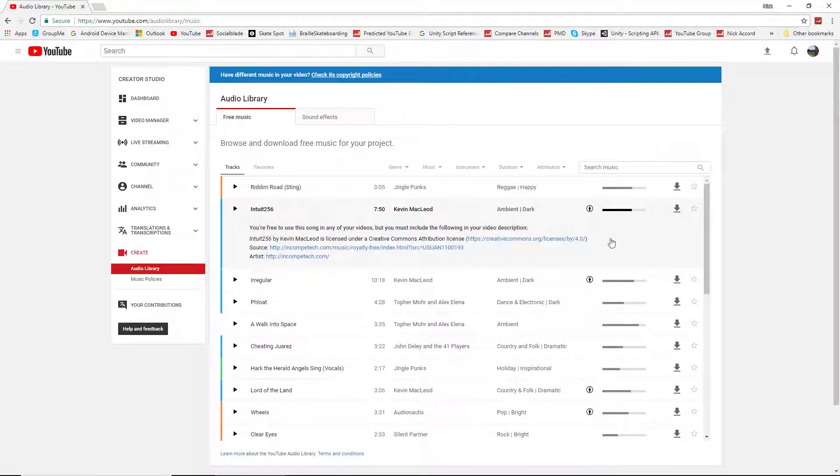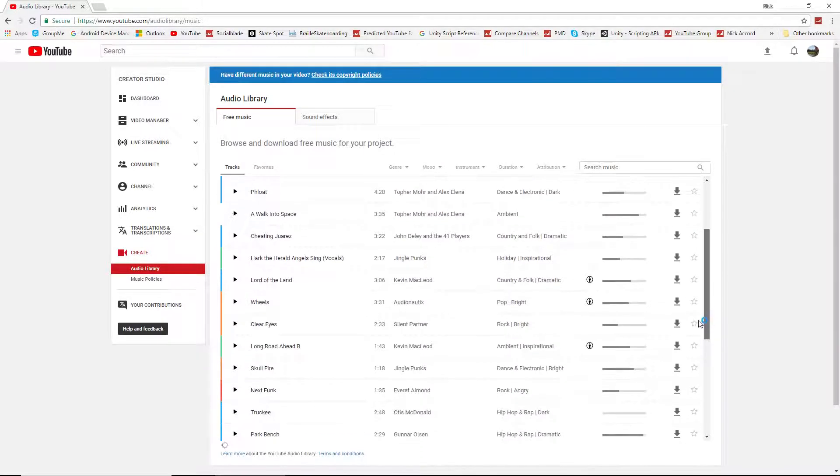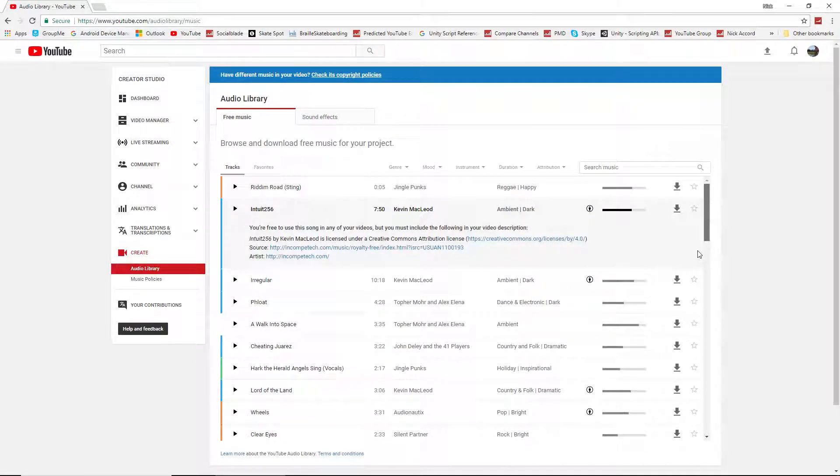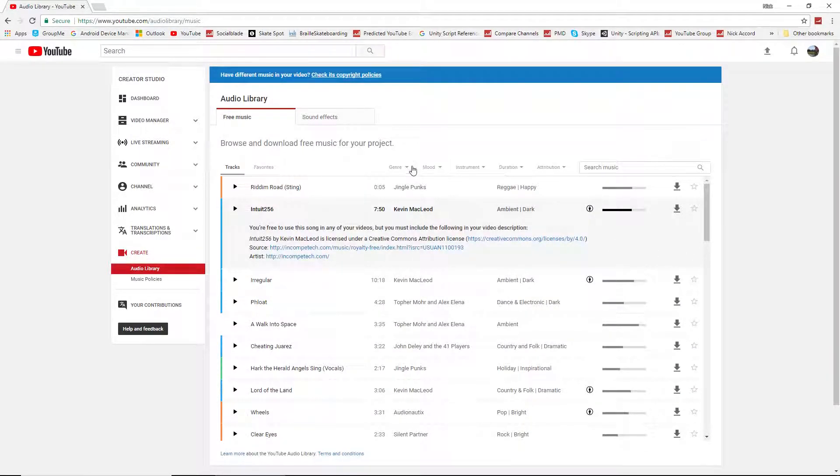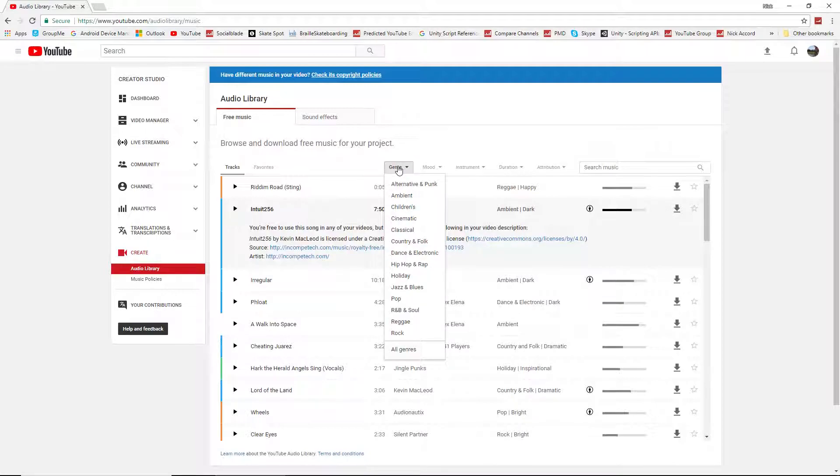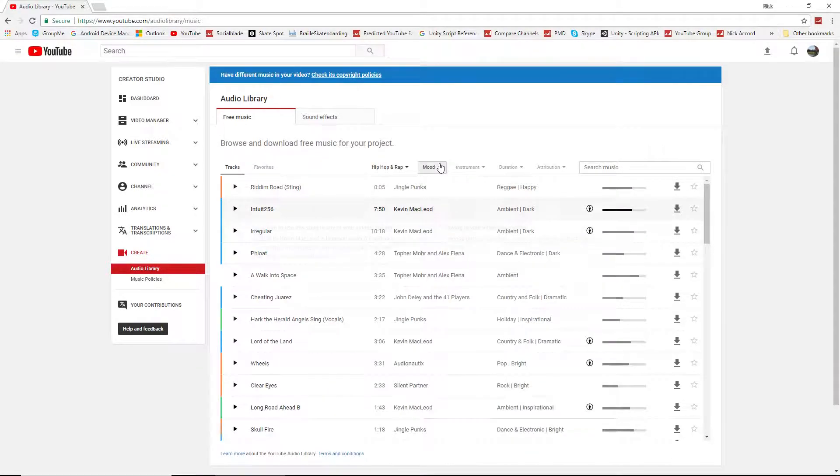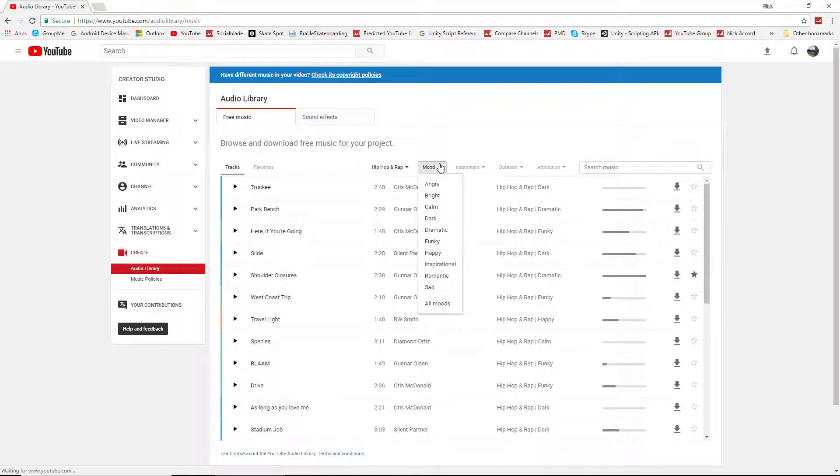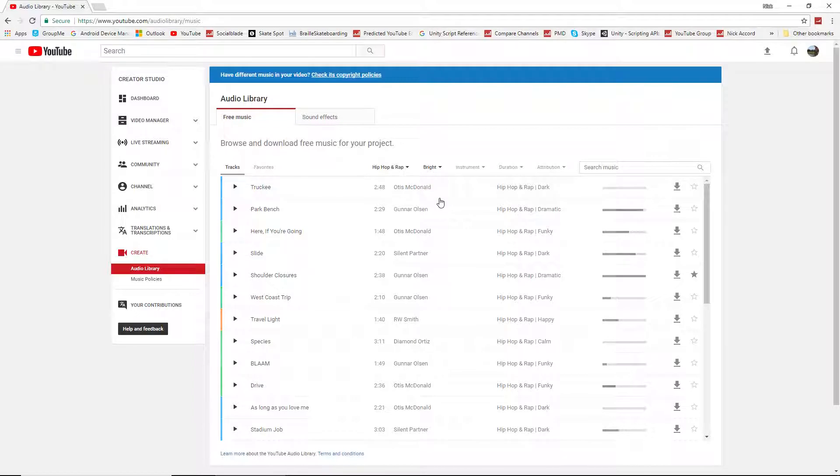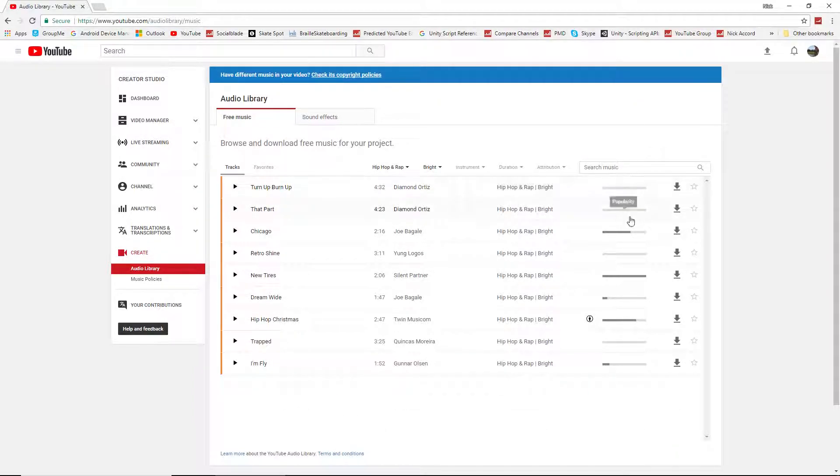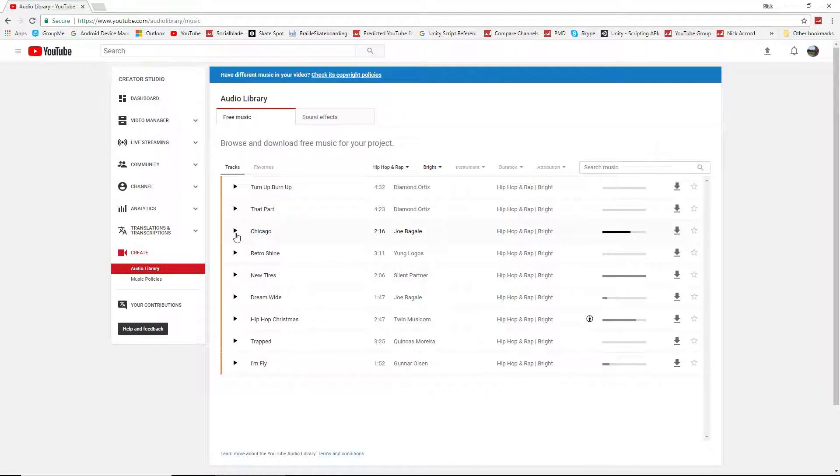But there's tons of music to choose from on here. And if you're looking for something specific, you can set the genre. Let's say I want hip-hop and rap. And then let's say I want it to be bright, you know, put my audience in a good mood. Then from here, you can see the popularity, for example. And this song seems to be very popular. Let's give this one a listen.